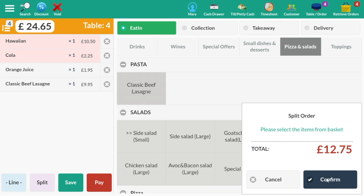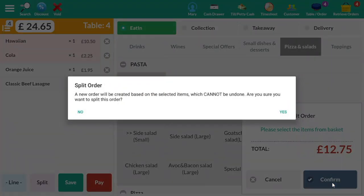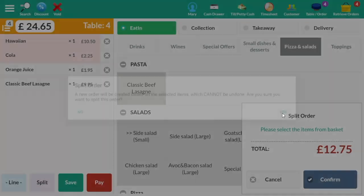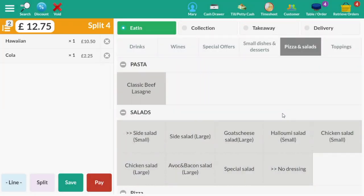Then select Confirm on the bottom right corner. This will bring up a confirmation window, as once you have done this, these items will be on a separate bill and this action cannot be undone. Select Yes and the two items will now appear as a separate order that can be paid for as normal.